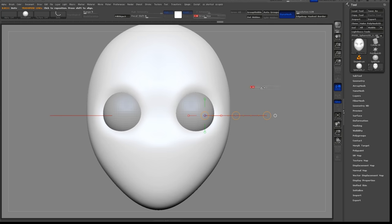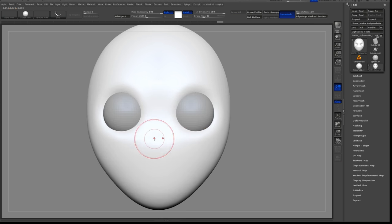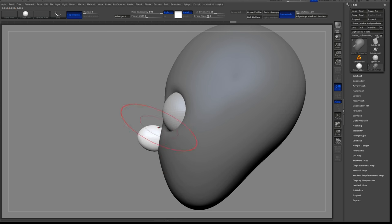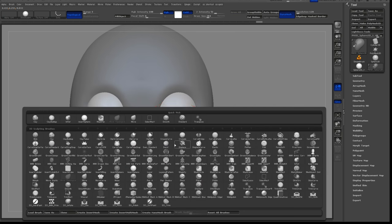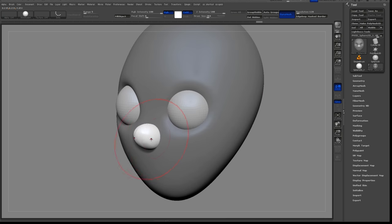Make sure your head mesh is selected in the subtool menu, and now we're going to add a few other spheres to define our nose. First, I'll add a sphere for the ball of the nose, and then I'll add another sphere for the wings of the nose.